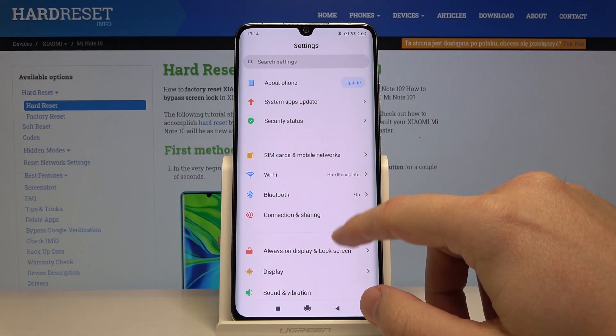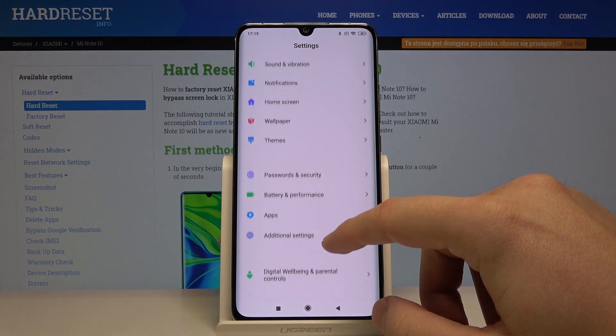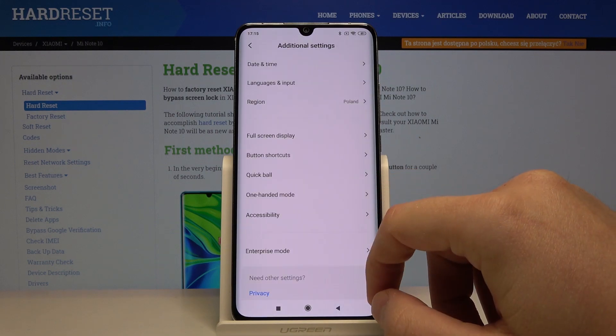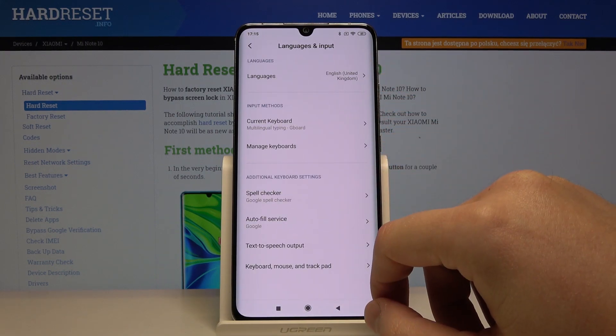Then we have to scroll down, enter additional settings, and click on languages and input.